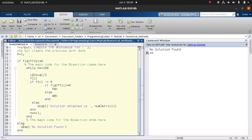When this condition fails, we display a message telling the user that the root does not lie within the given interval and cannot be found — in other words, we display 'no solution found.' When the condition is true, we proceed to the while loop for our iteration.